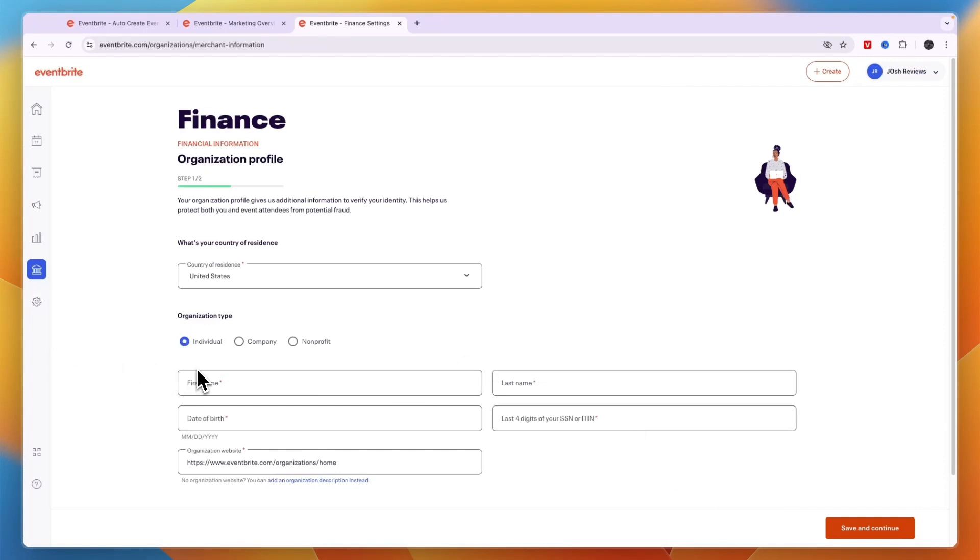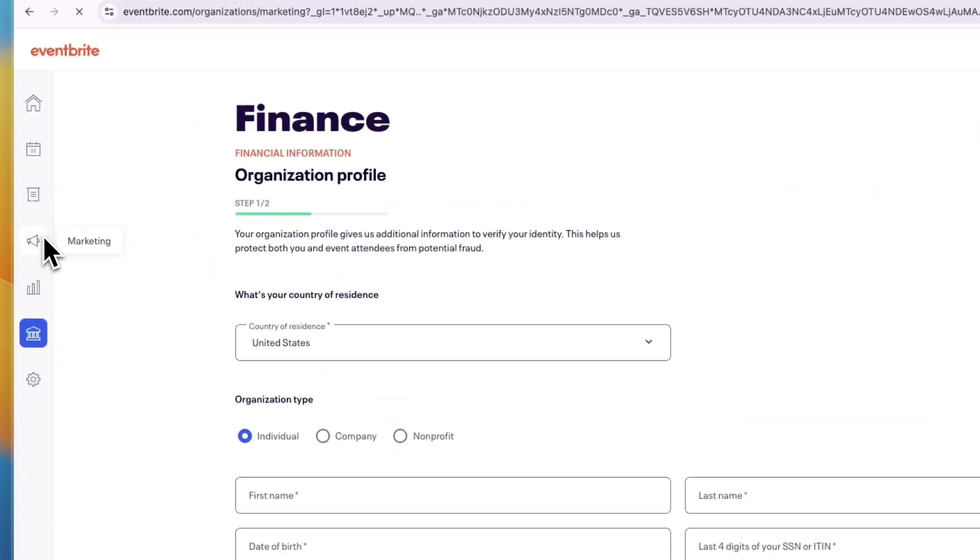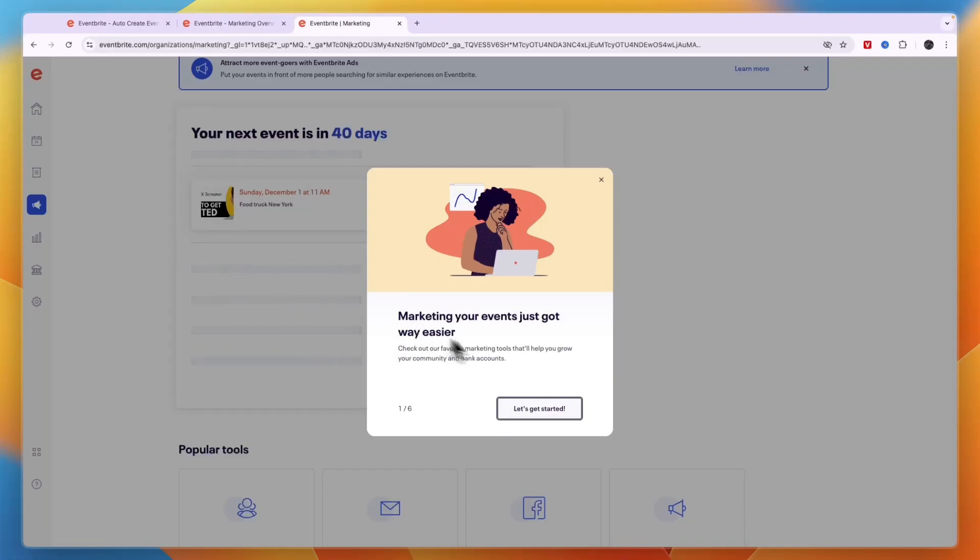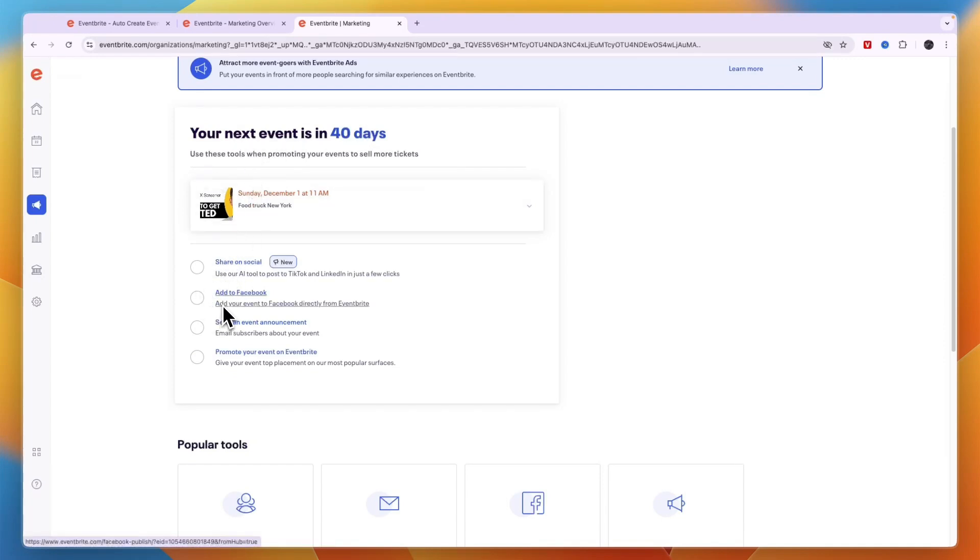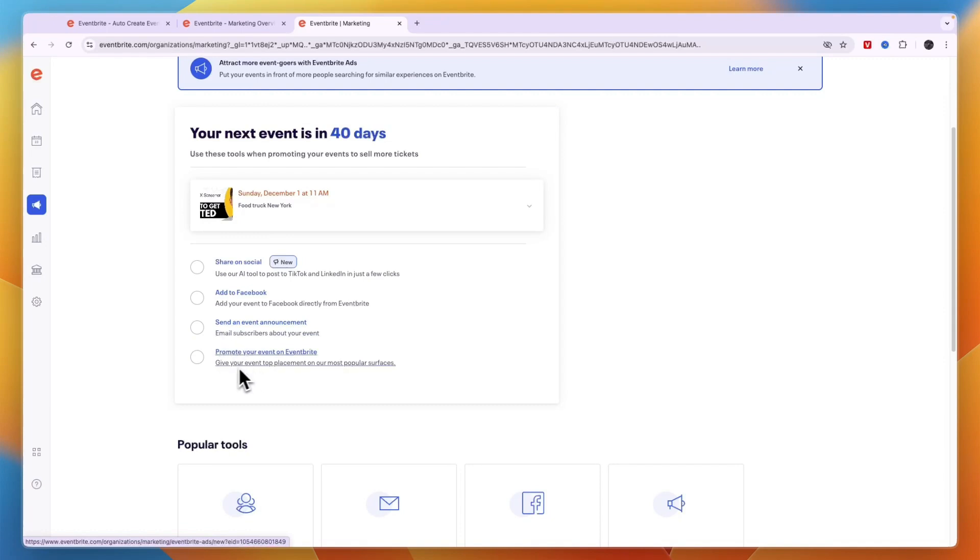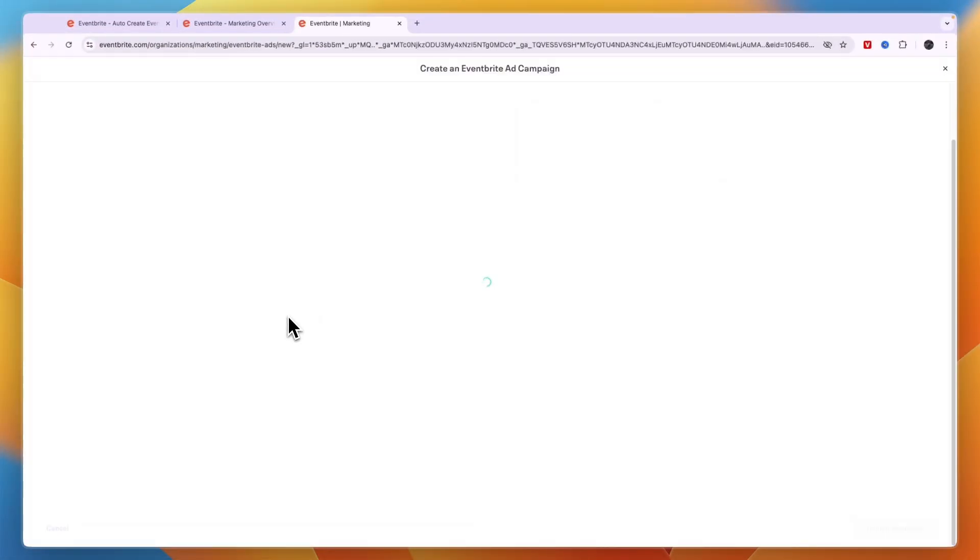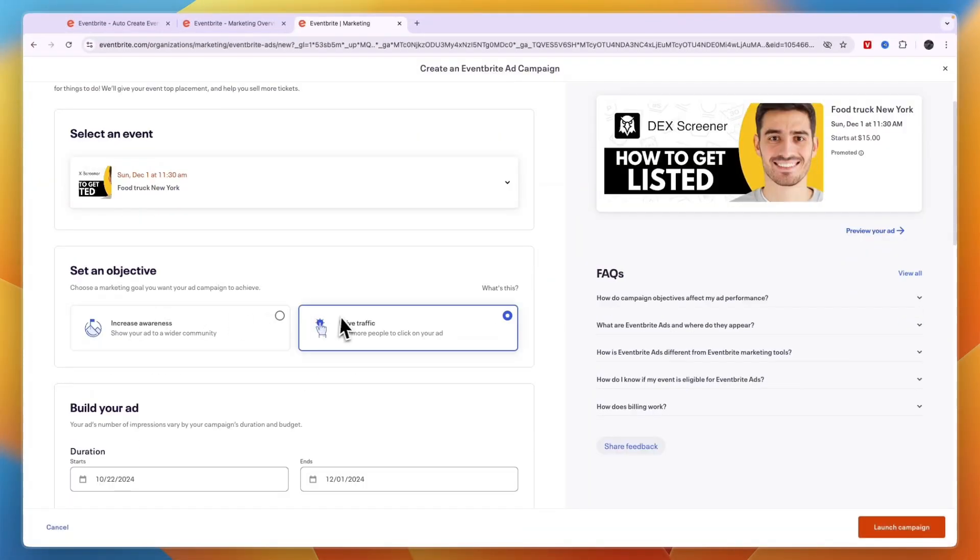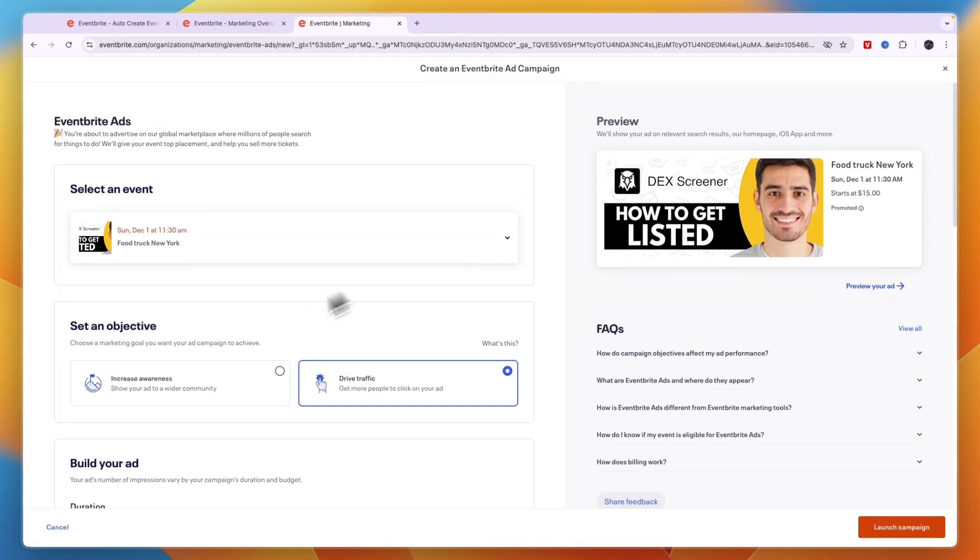Now Eventbrite also helps you market your events. So if you click marketing right here you can see you can also market your event from here. This is the event I've created. Now you can share it on social media, you can add it to Facebook, you can send an event announcement, or you can even promote your event on Eventbrite. If you choose this one for example you want to just click on it and then click let's go.